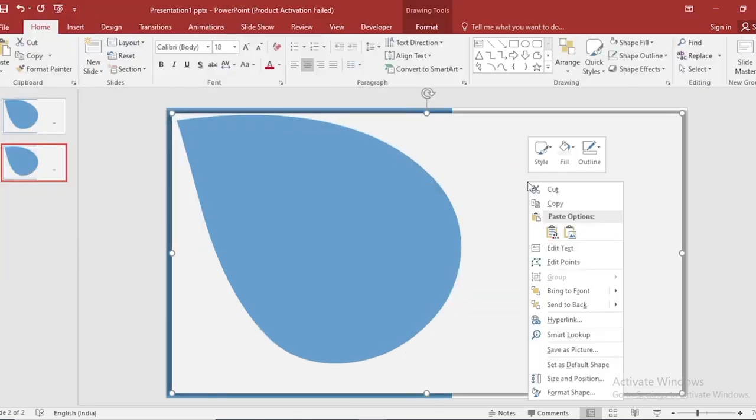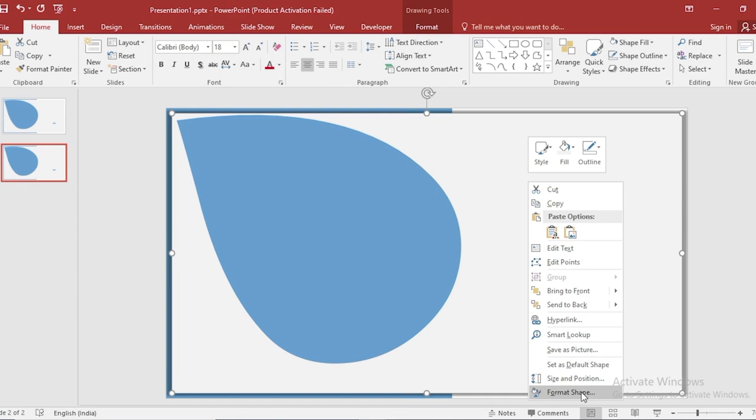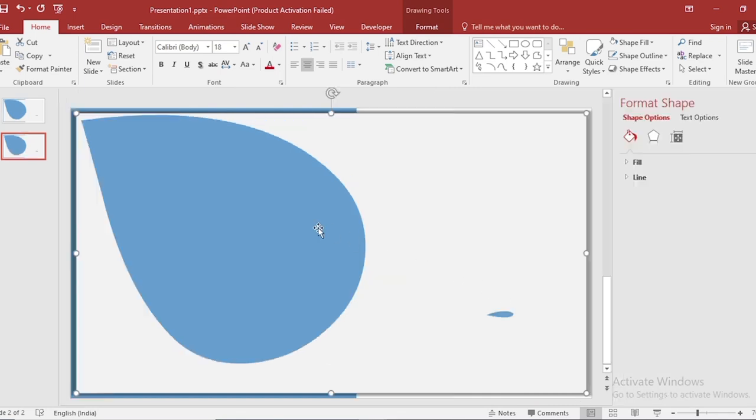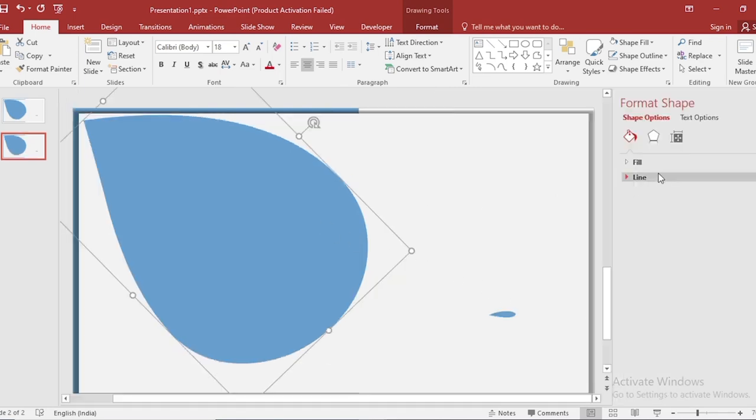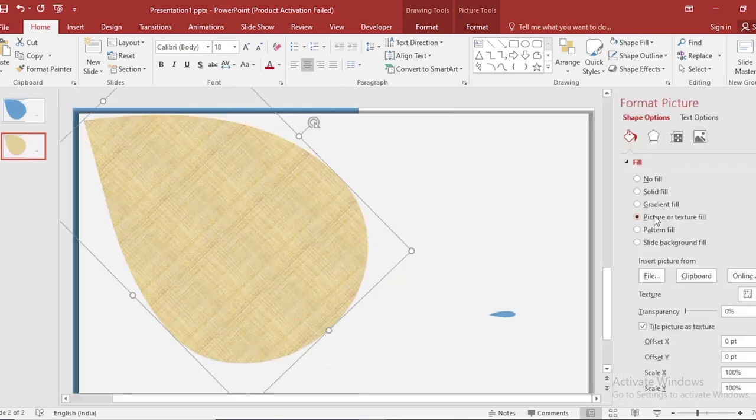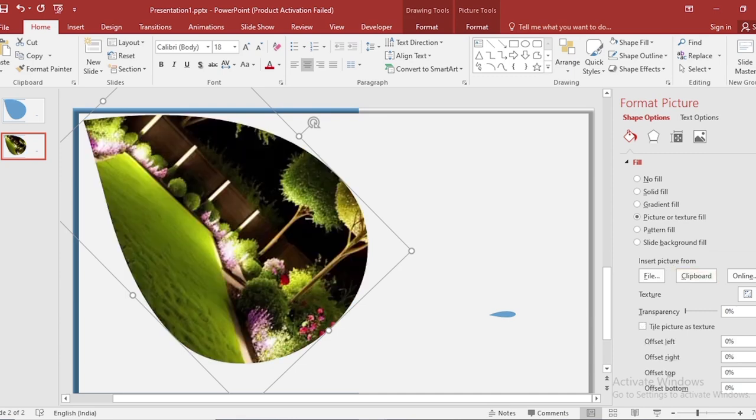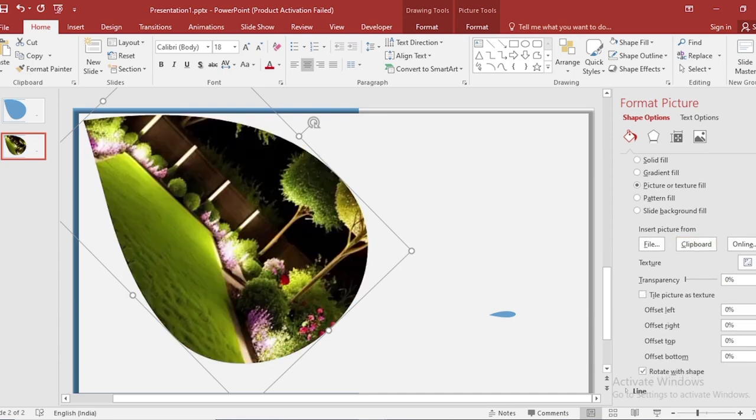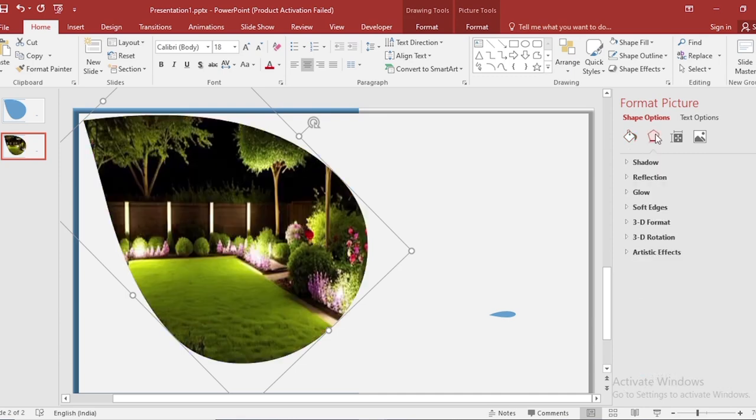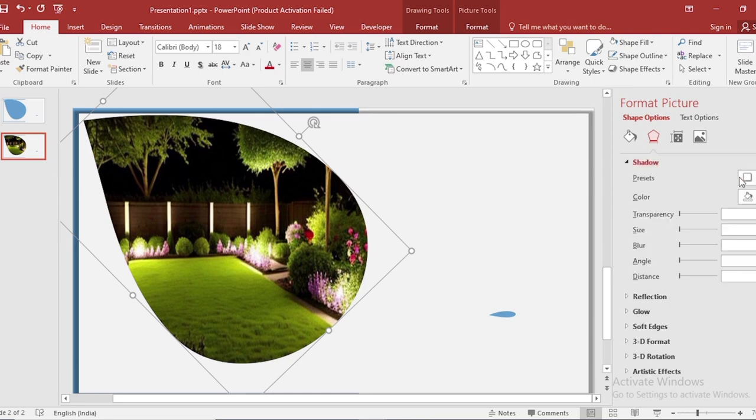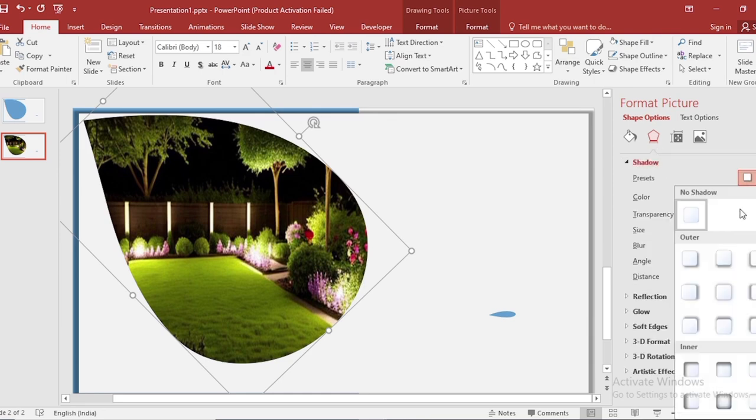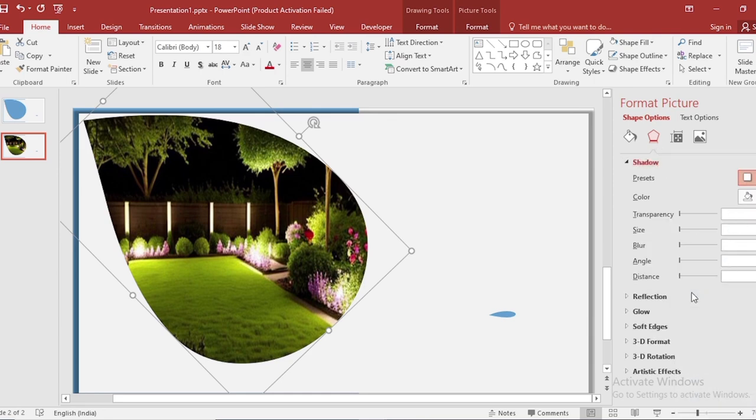Again click on right button, select picture. Go to fill, click on picture and texture fill, and insert picture from clipboard. Click on rotate with shape. Go to effect, go to shadow, select this shadow from presets.